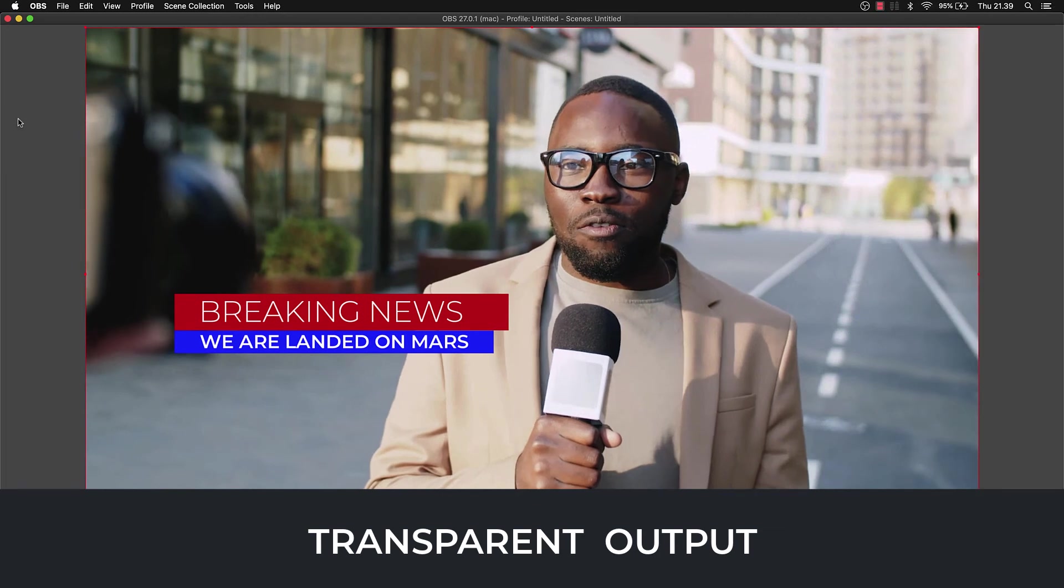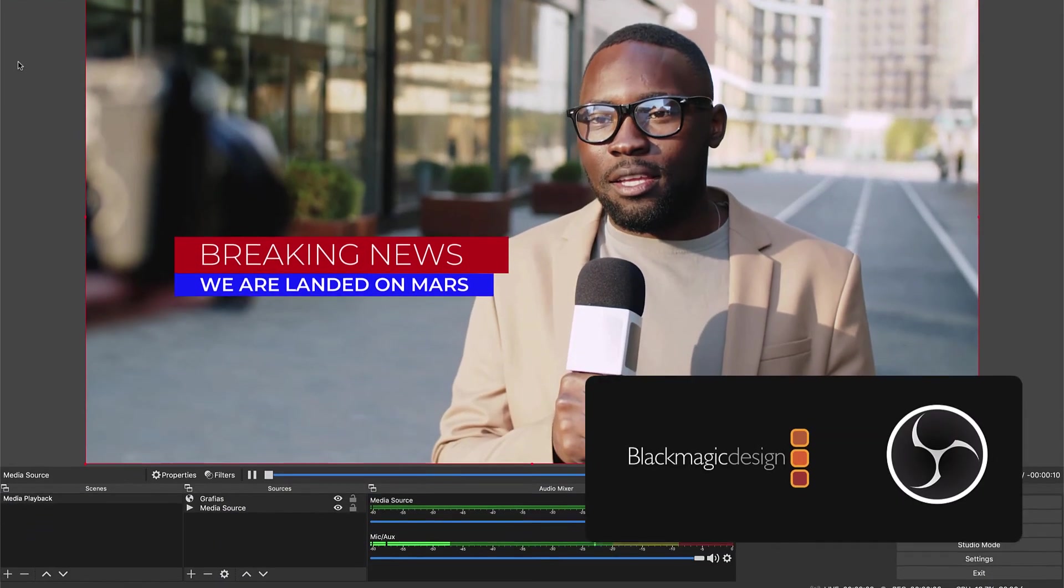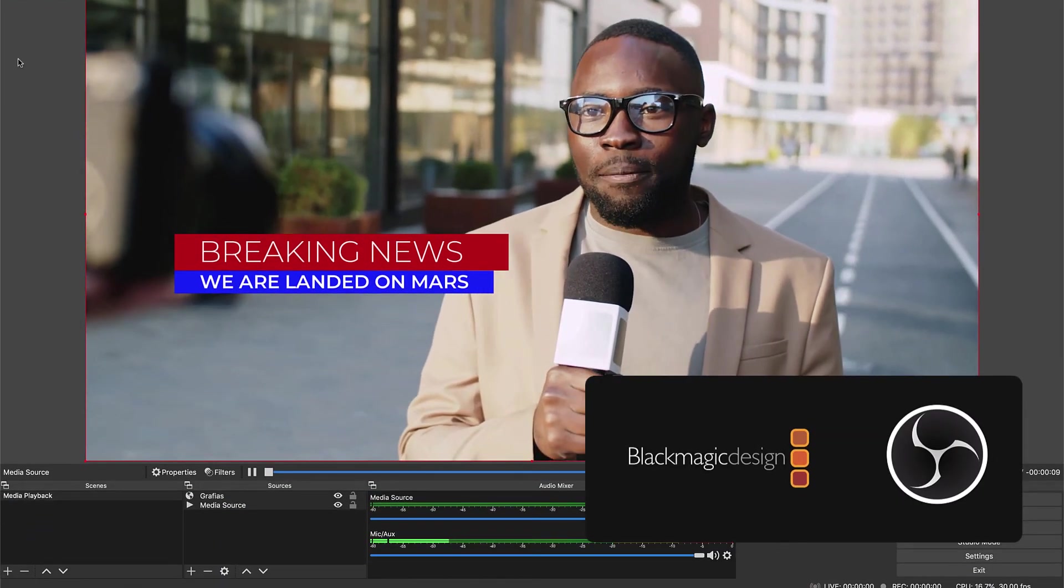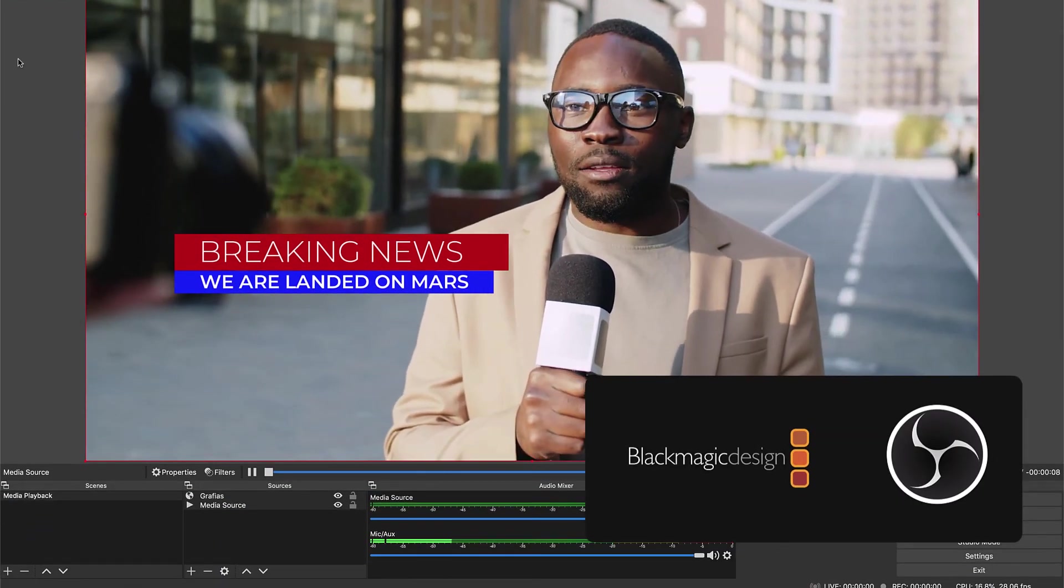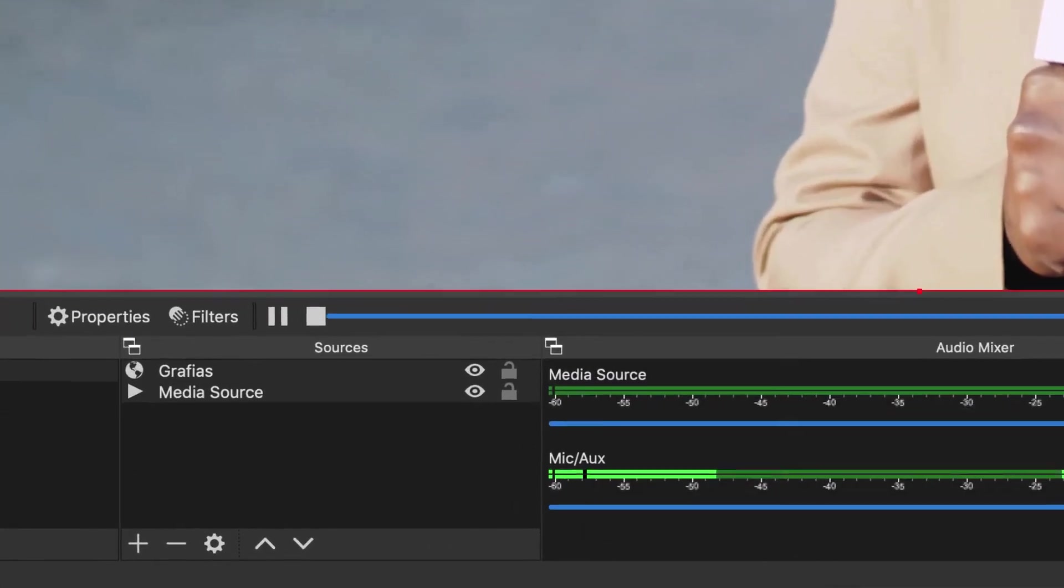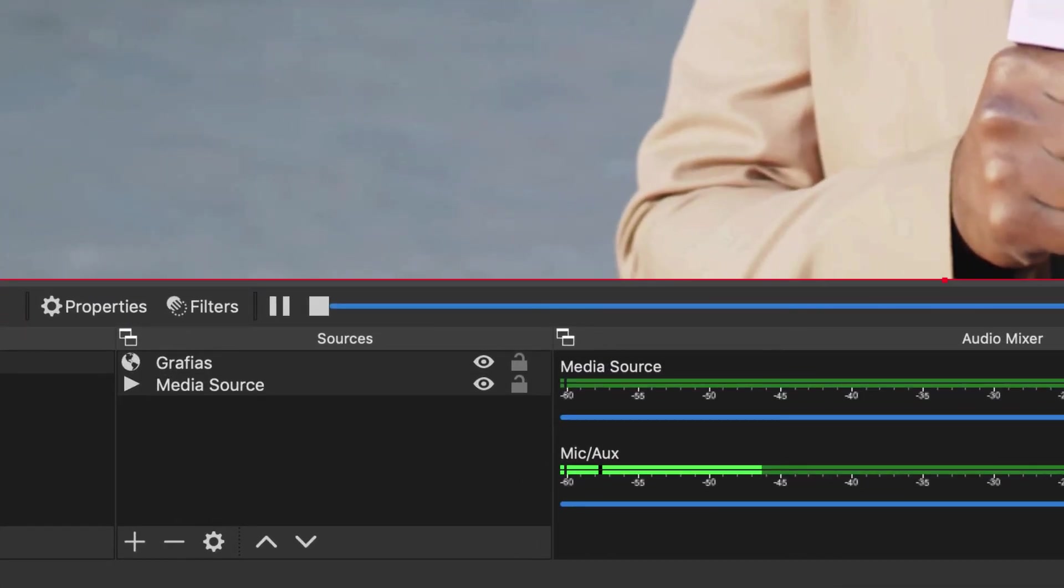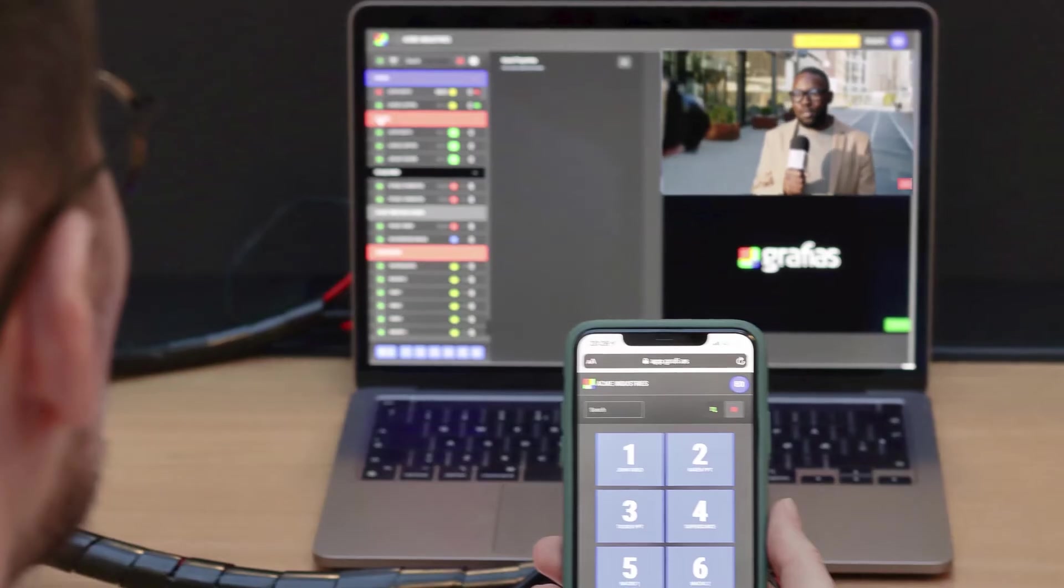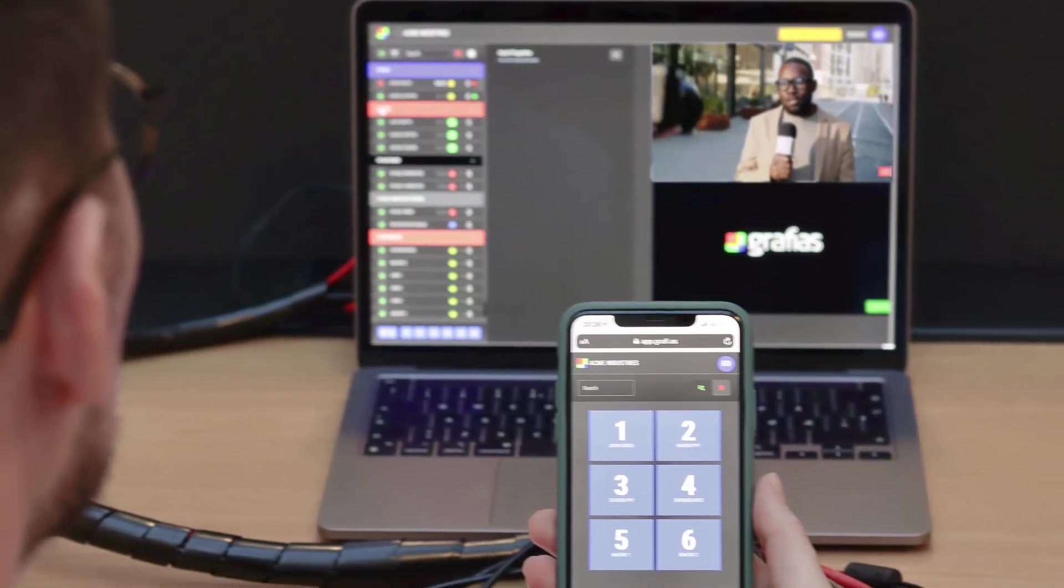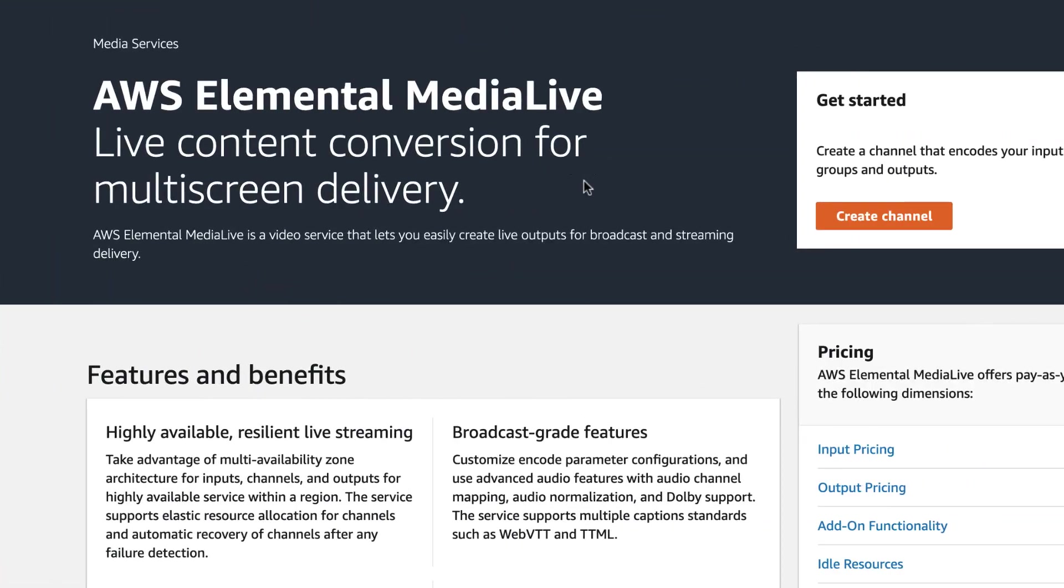When transparent output is used with the free OBS Studio and a Blackmagic Design Ultra Studio or DeckLink card, the switcher will use the fill to decide what to show.